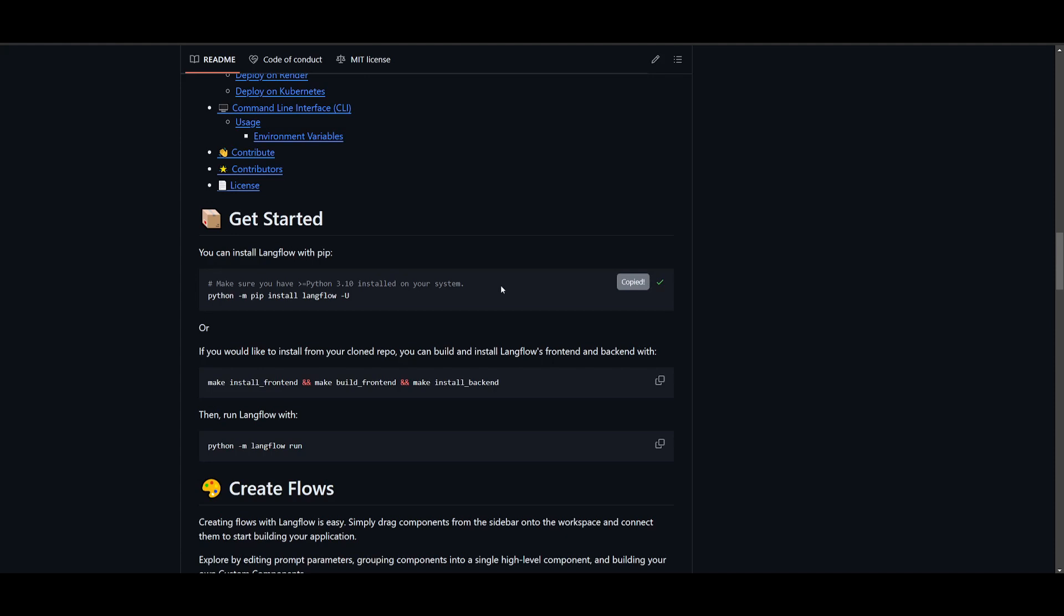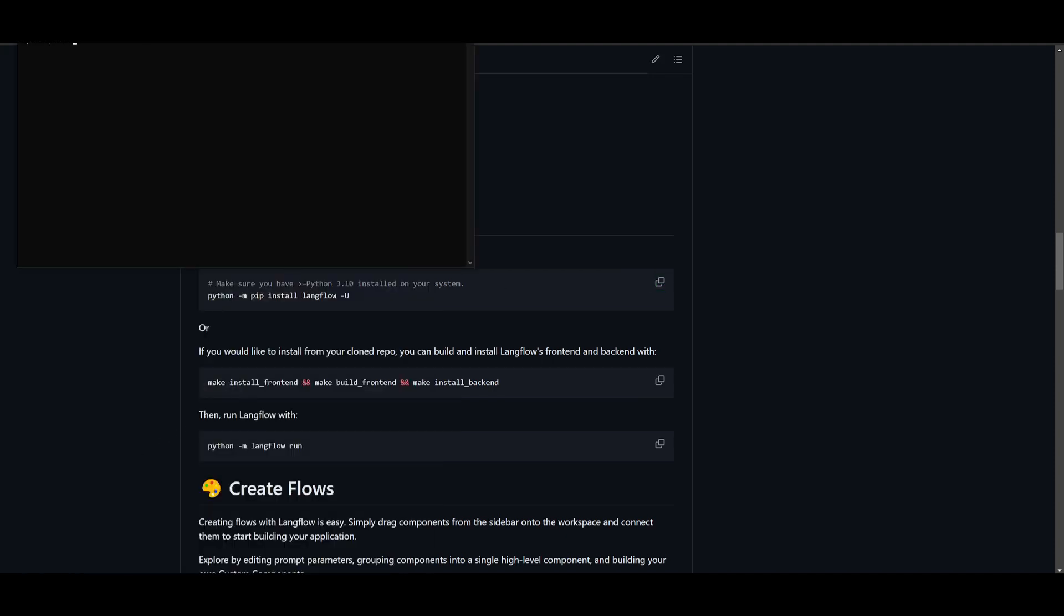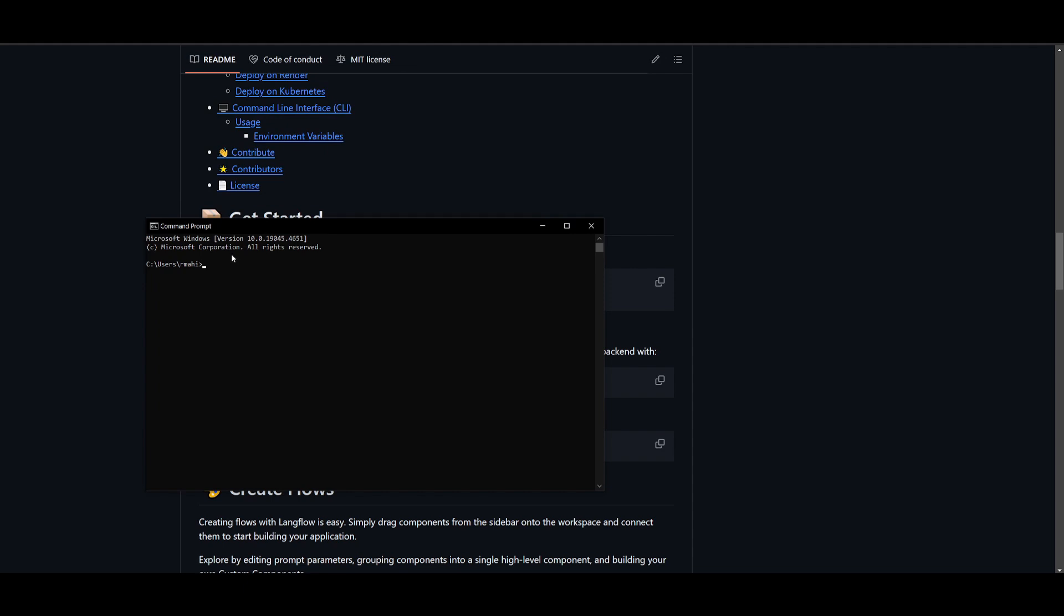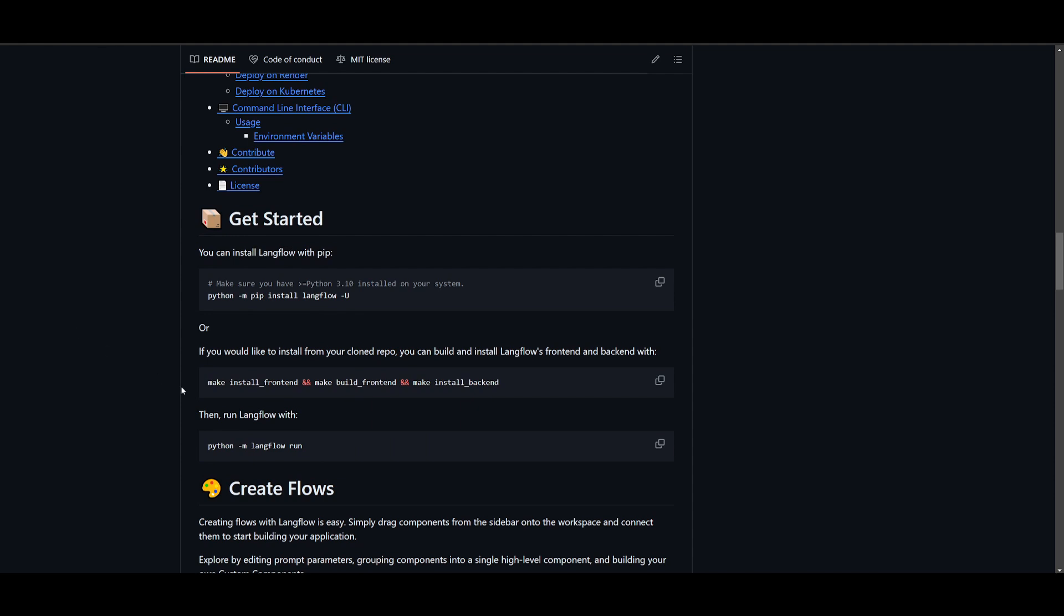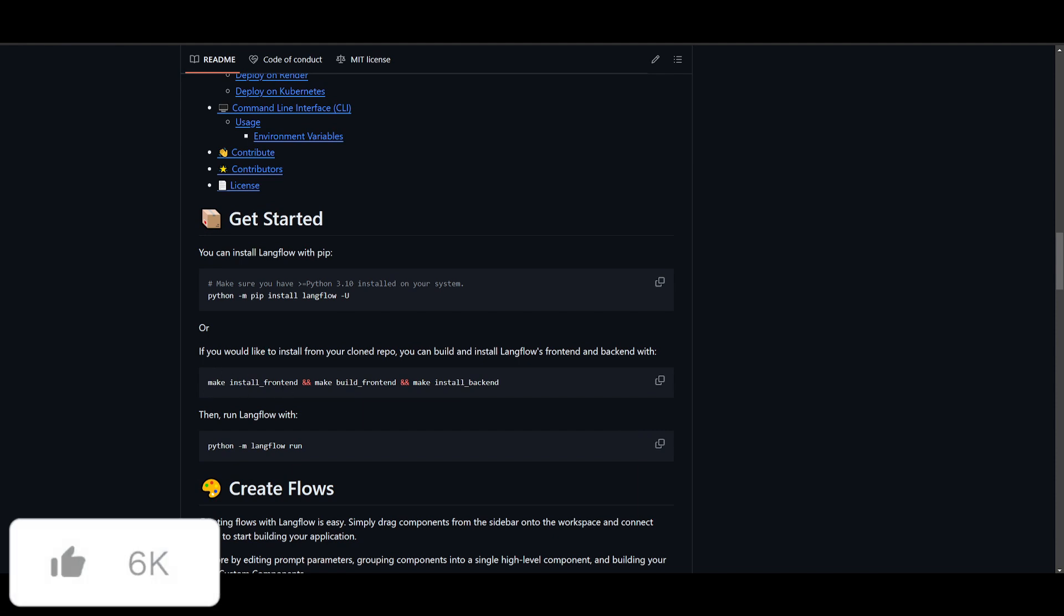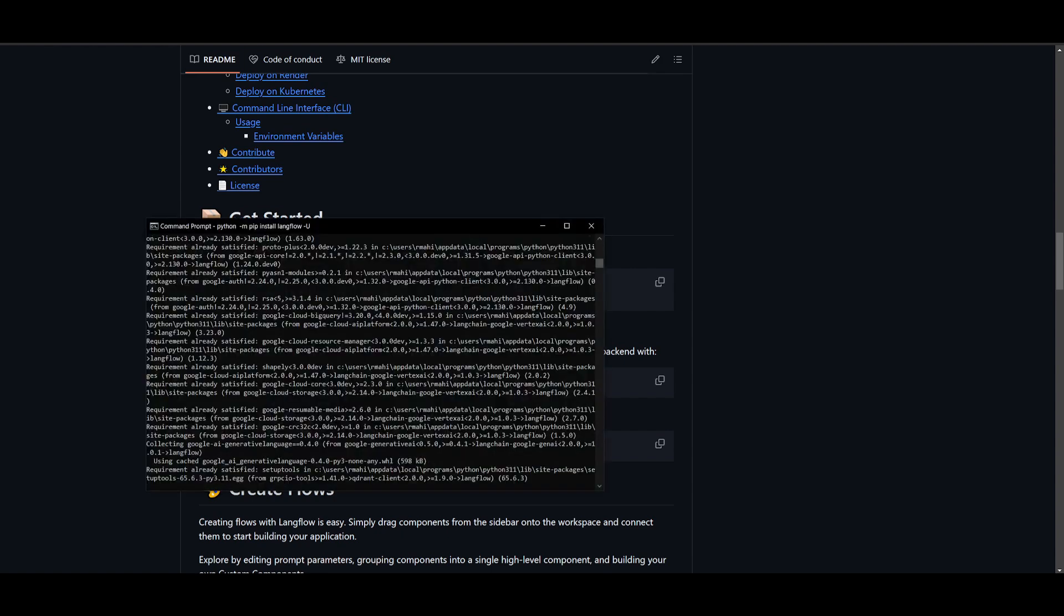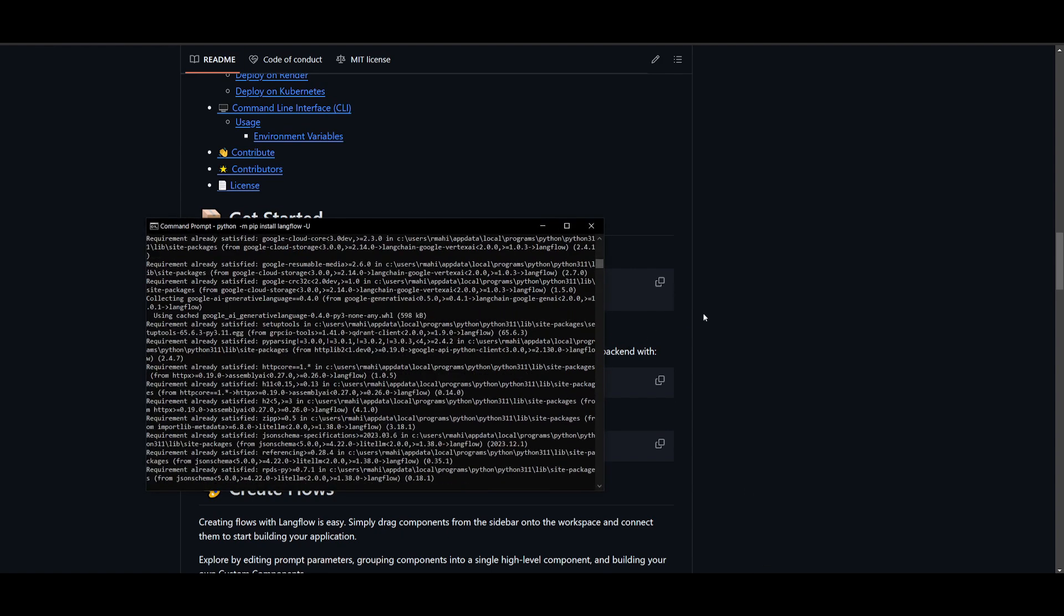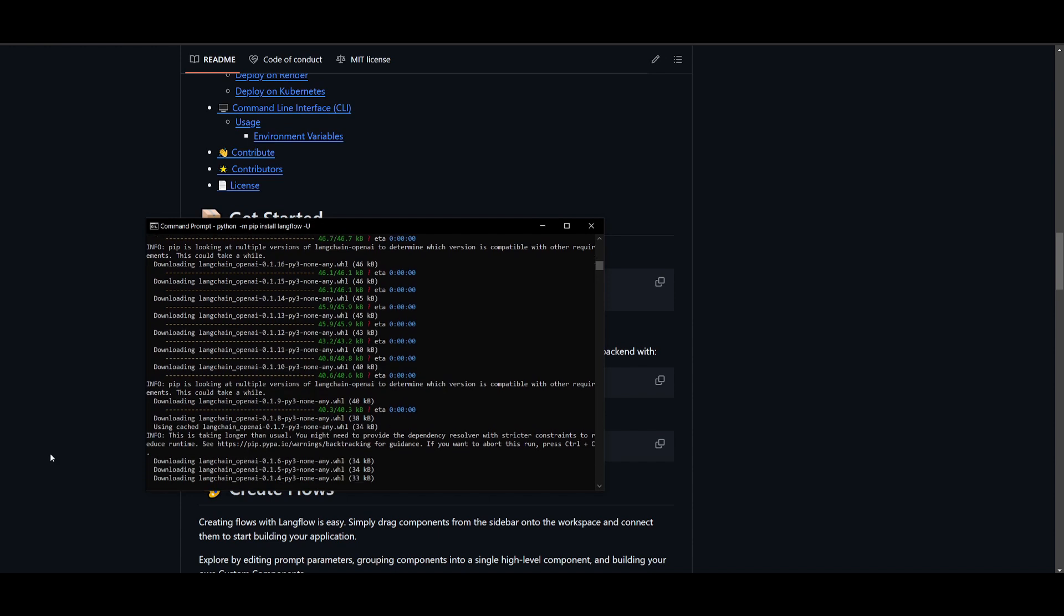Now copy this command over here go into your command prompt. Once you have opened this up you want to then just simply paste this in and you're going to be able to then continue forward with this. So this is what it's going to be installing onto your computer. Once it has finished installing we can then proceed forward by running Langflow with this command over here. Now they stated that you can also run this command over here. If you would like to install from your cloned repo you can then build and install Langflow's frontend and backend with this command over here. But since we have already installed this with this command over here we're just going to start it up after it has finished.